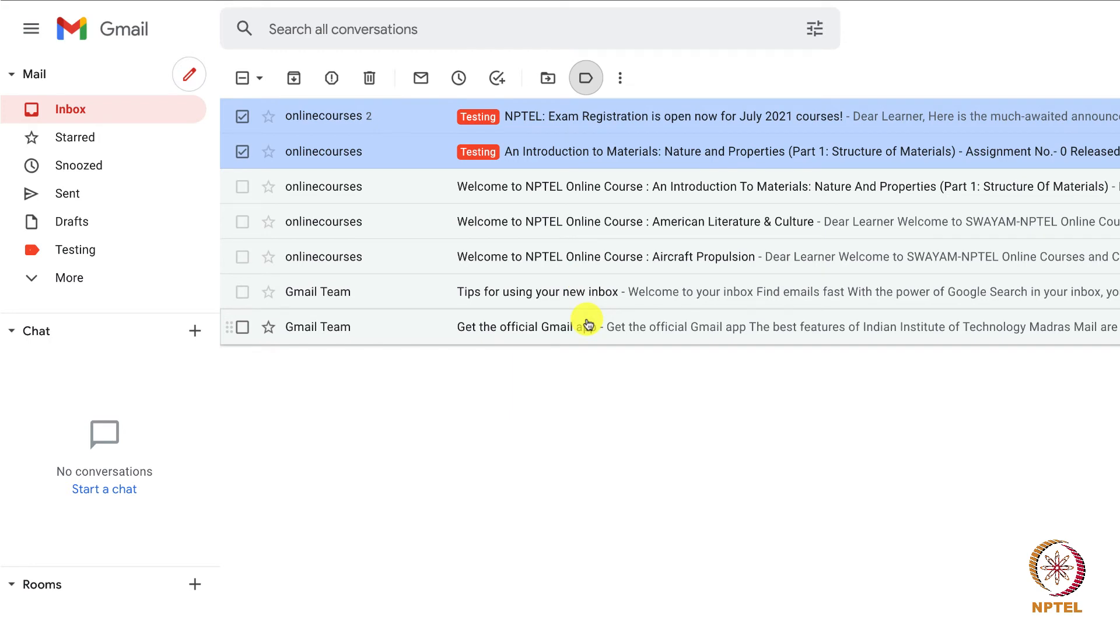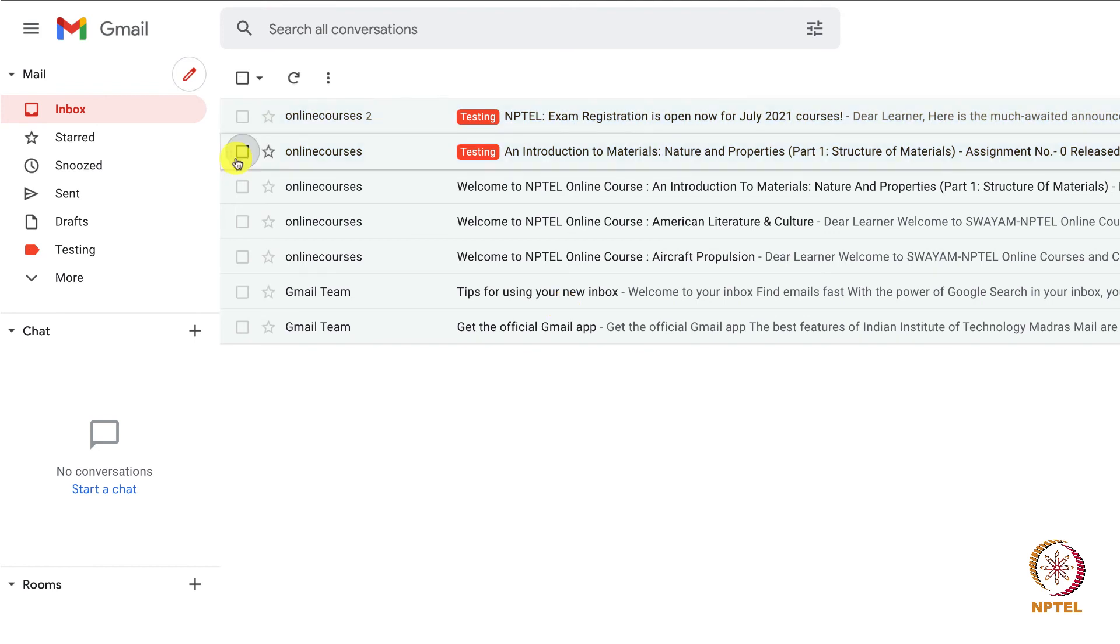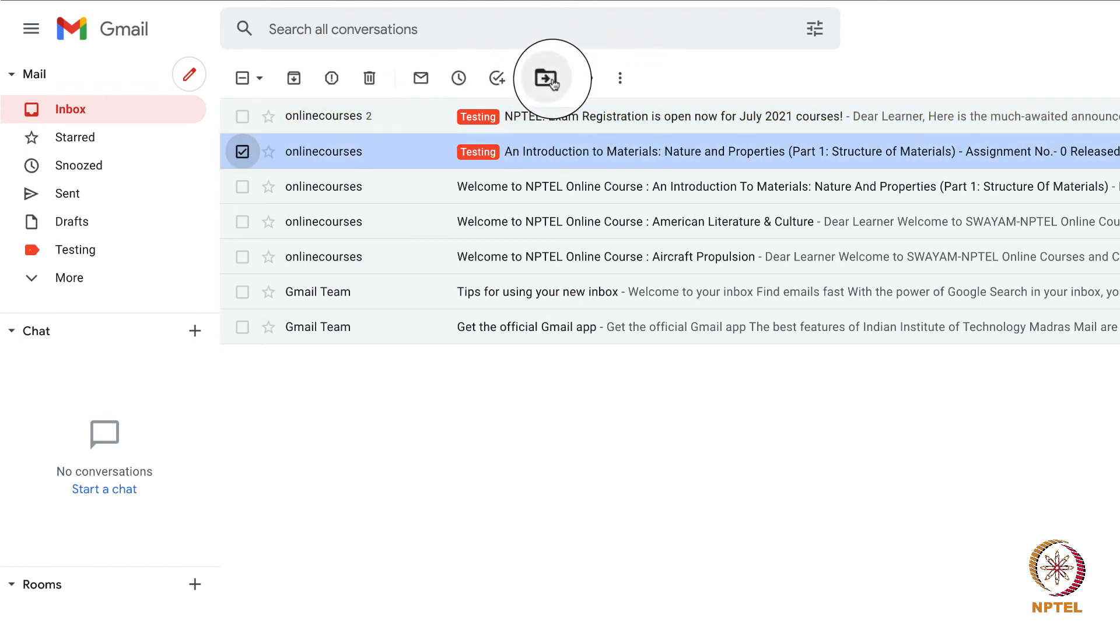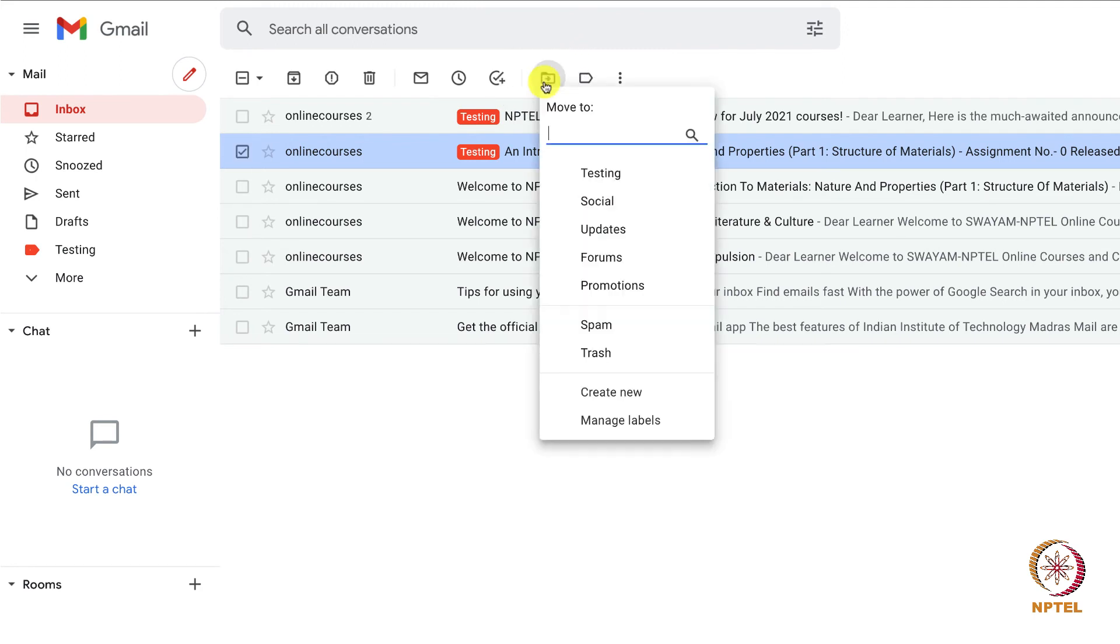Also, there is an option to move the mails into their labels, so that the mails will now be available only inside the label instead of inbox. For that, go to the option. Before the labels, there will be an arrow which is the move to option.